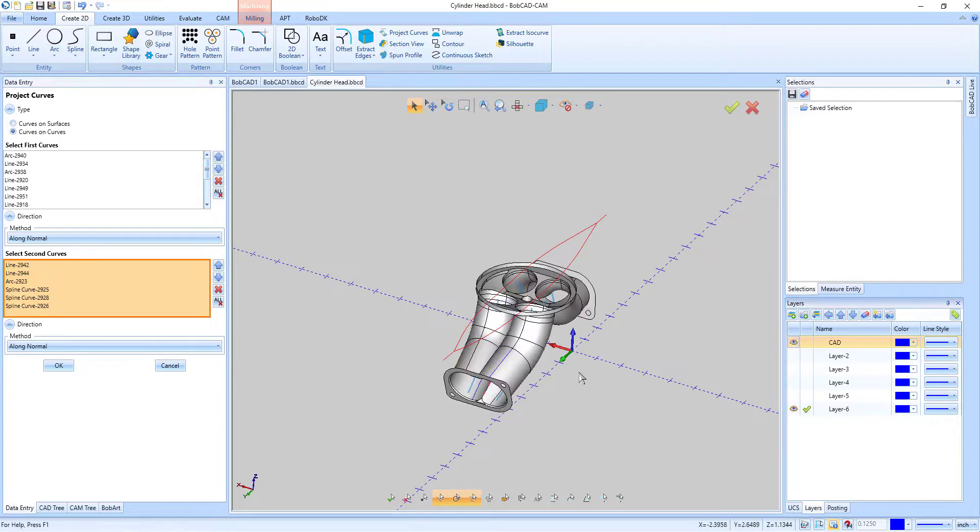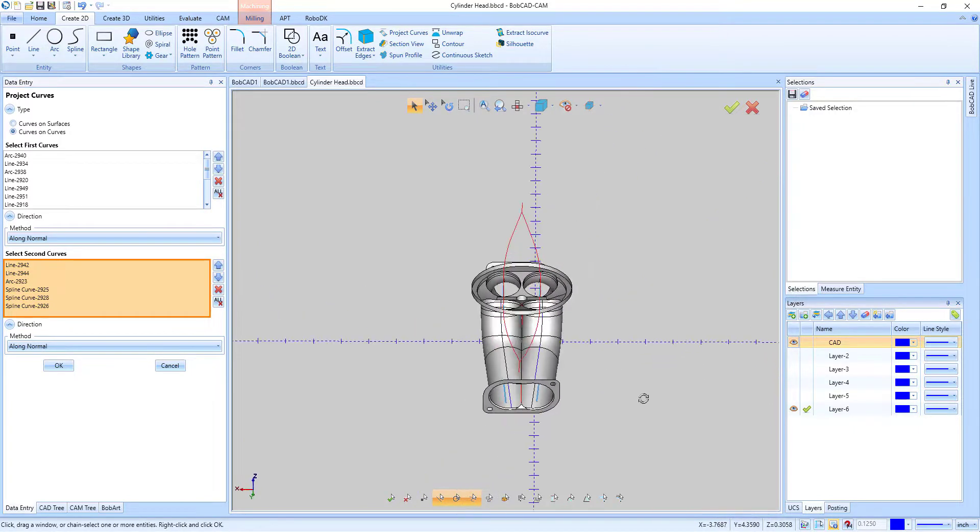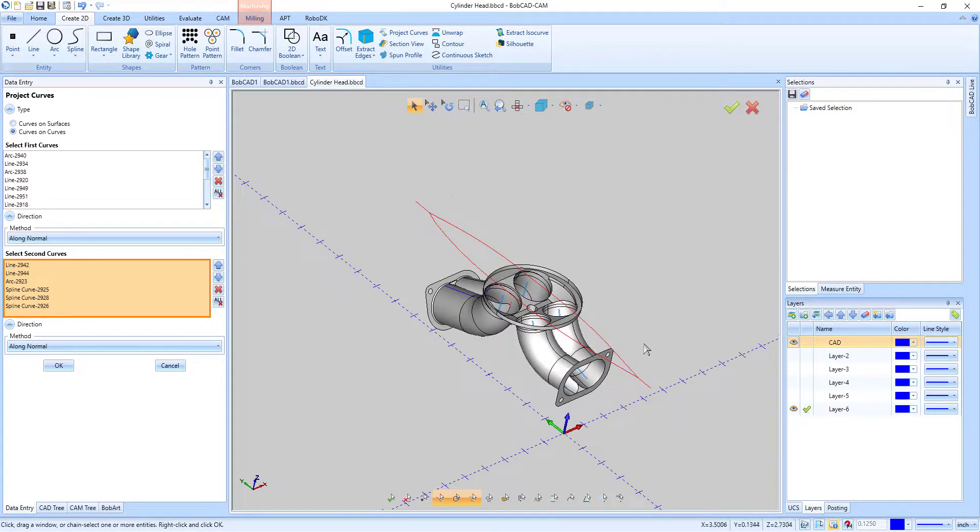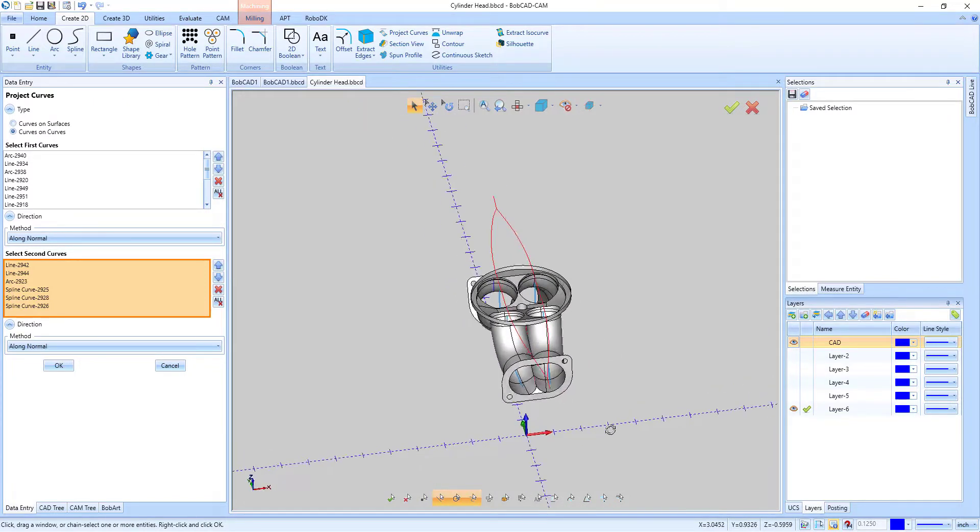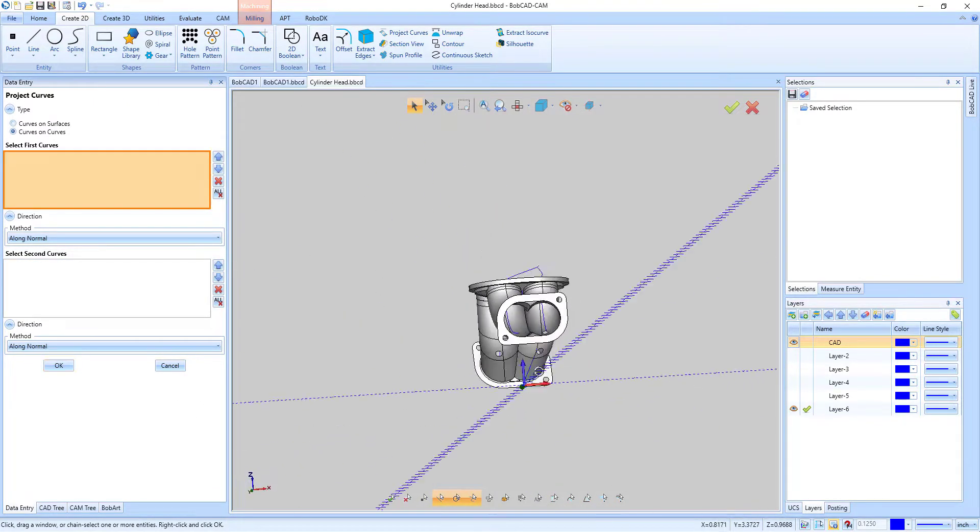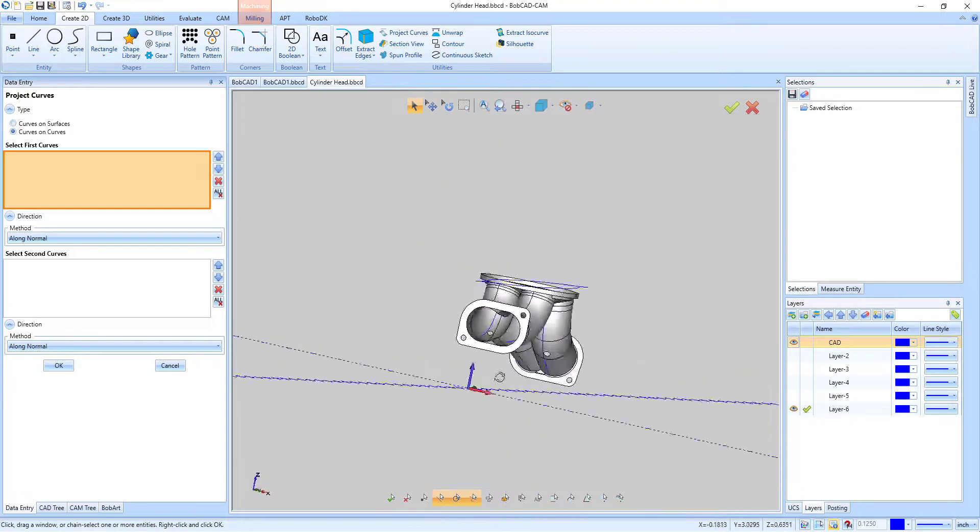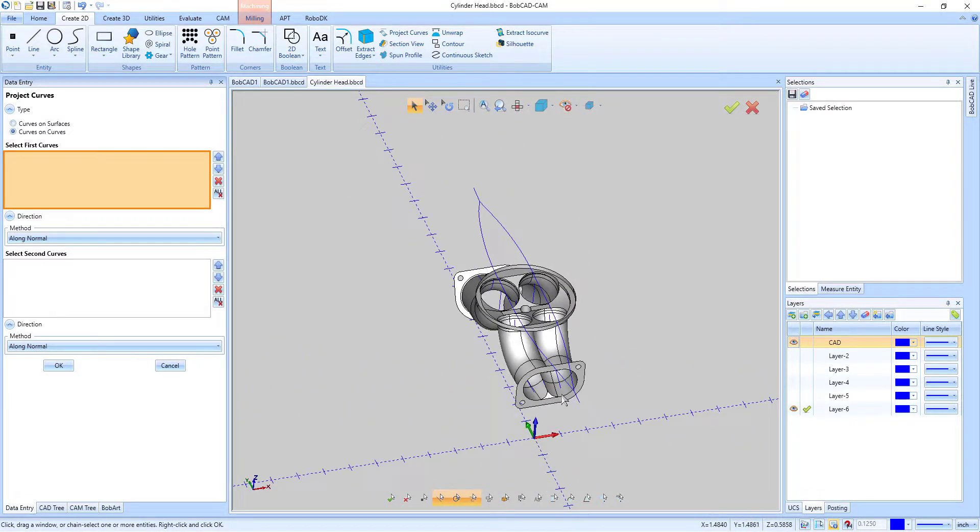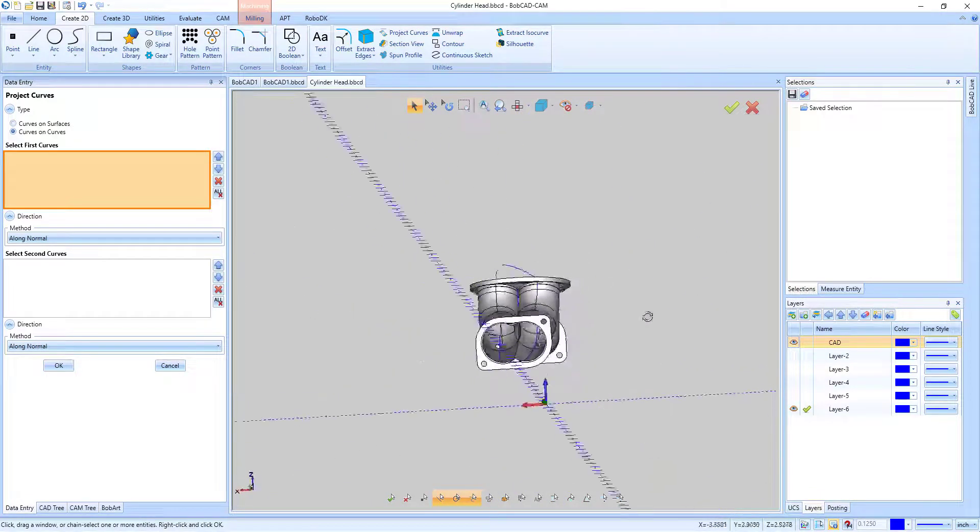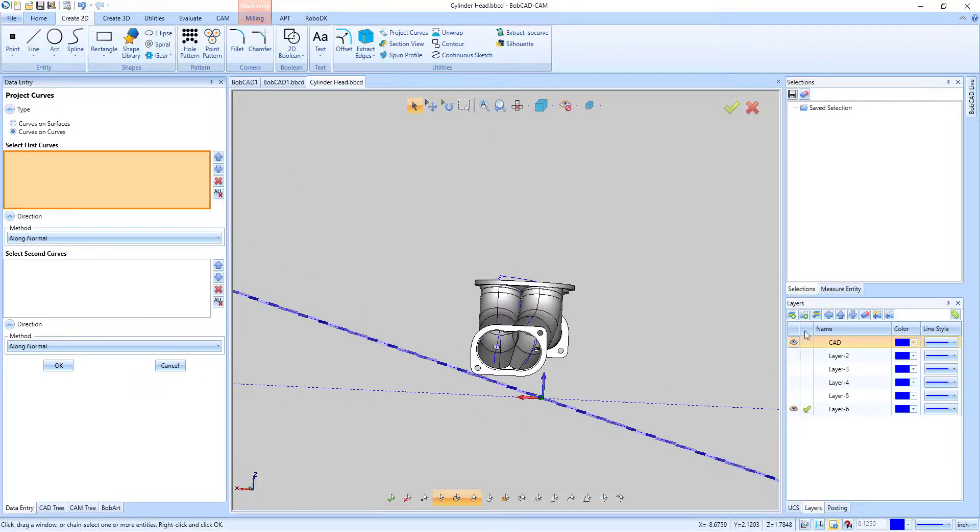With the new curves on curves option, this is all done for you in the background. Simply select the first curves, select the second curves, set the directions, and click OK. BobCAD does all the work for you.